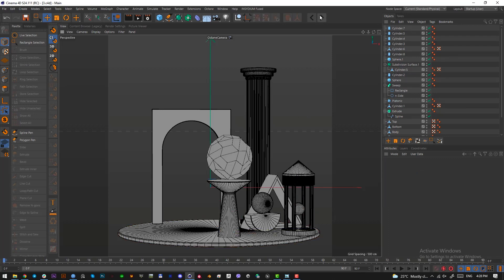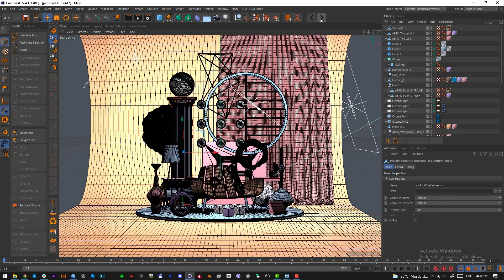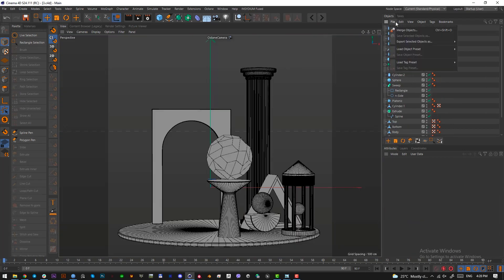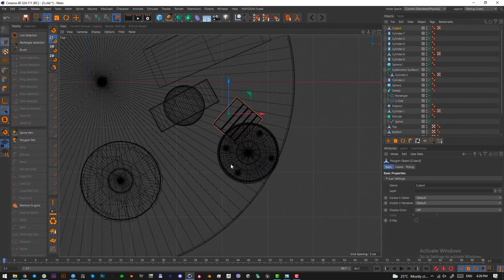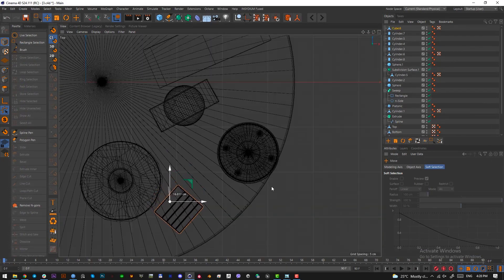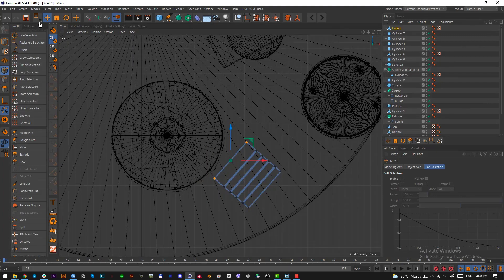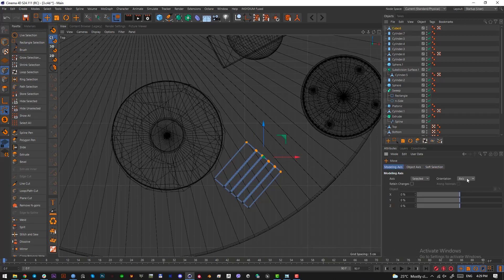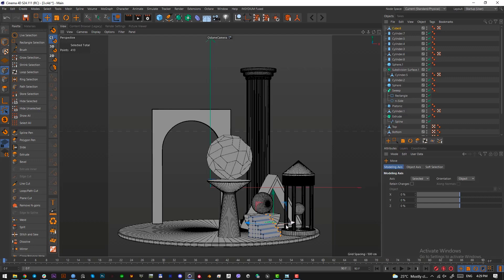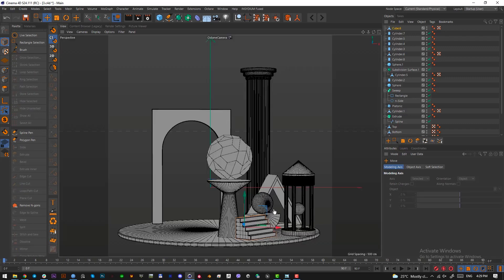Here are the stairs — put them here. Open the point mode and select all the points. Make sure 'only visible elements' is not selected. When your axis is like this, press E and go into modeling axis and change it until you find the one that works — in our scenario it's the object axis. Pull them like this, pull more. These are the stairs we wanted — they are a bit wide but it works.